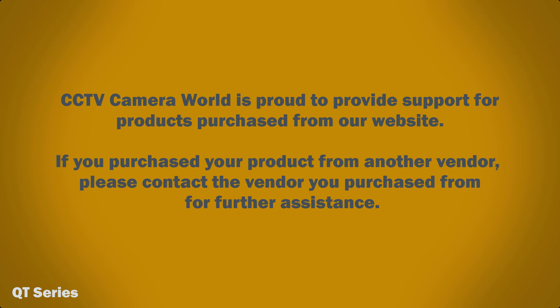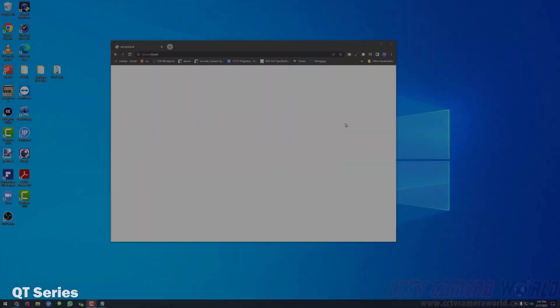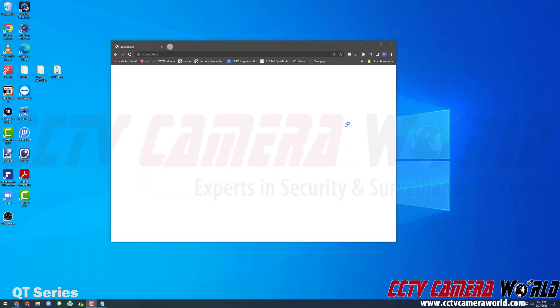CCTV Camera World is proud to provide support for products purchased from our website. If you purchased your product from another vendor, please contact the vendor you purchased from for further assistance. In this video, I'm going to show you how to download, install, and then add a device to the viewing software for this series of DVR.